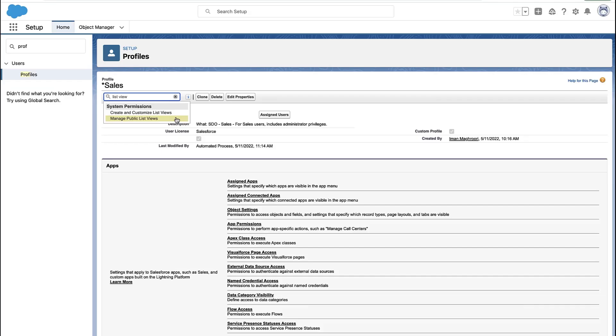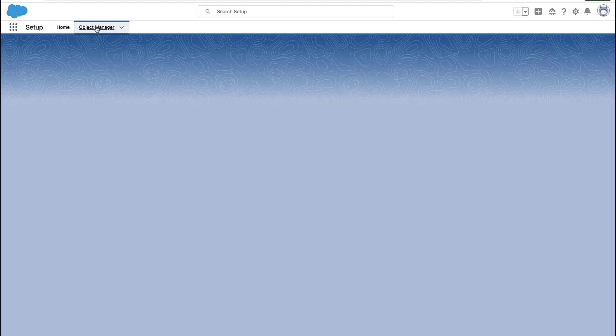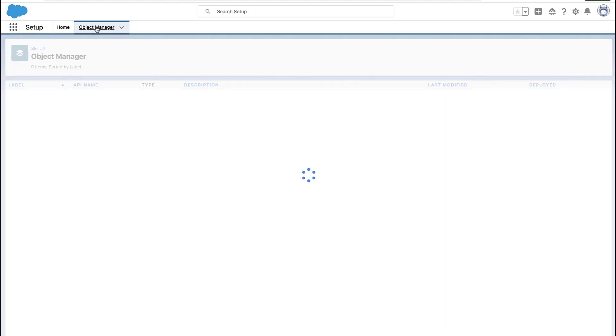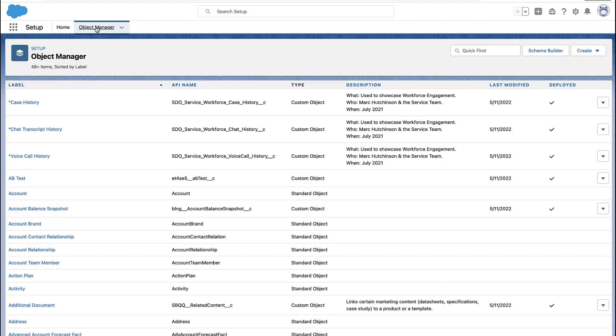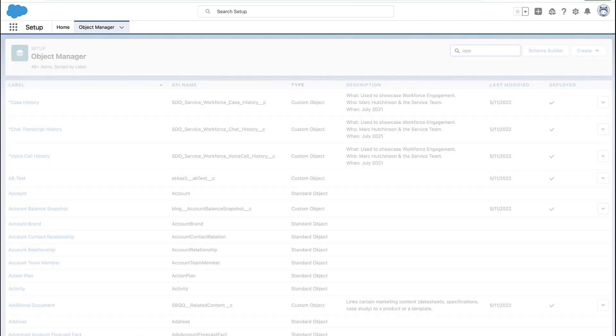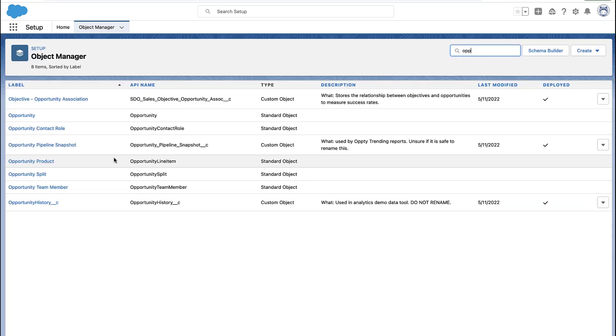So if you have those two permissions, then you can edit pretty much any list view except for the recently viewed list view. If you want to change that list view, the way you do it is you go into the object manager for that object.